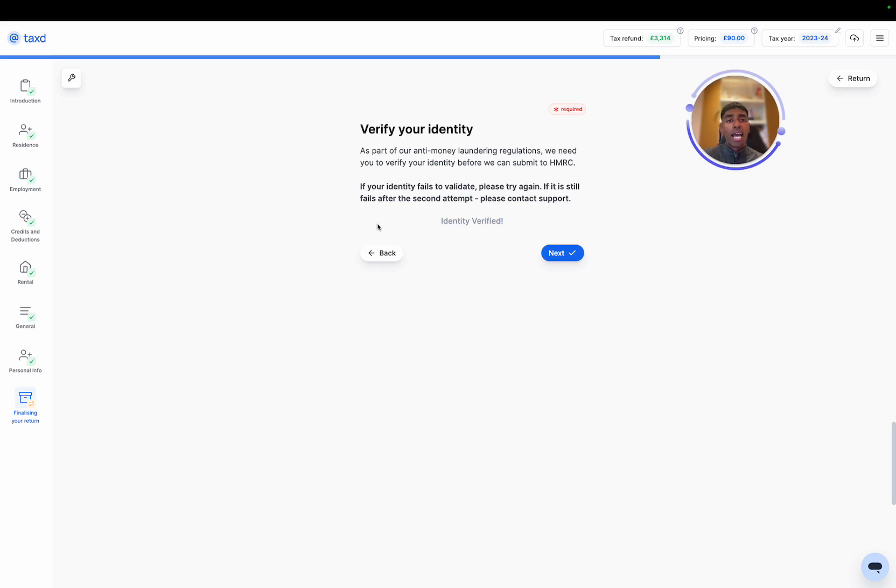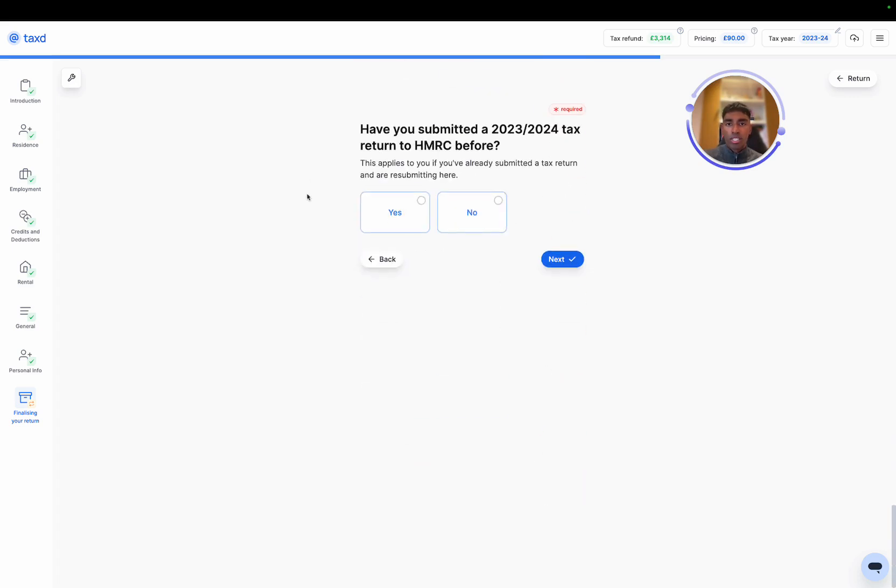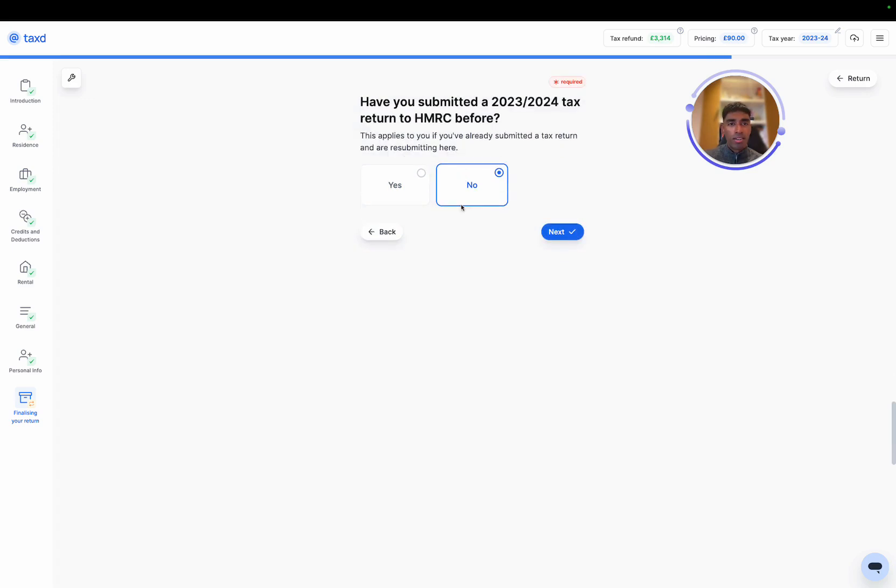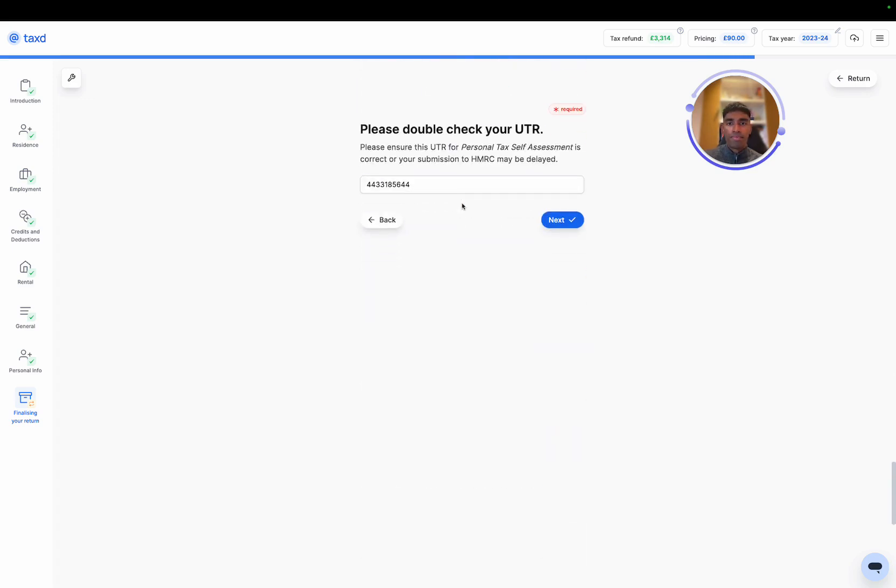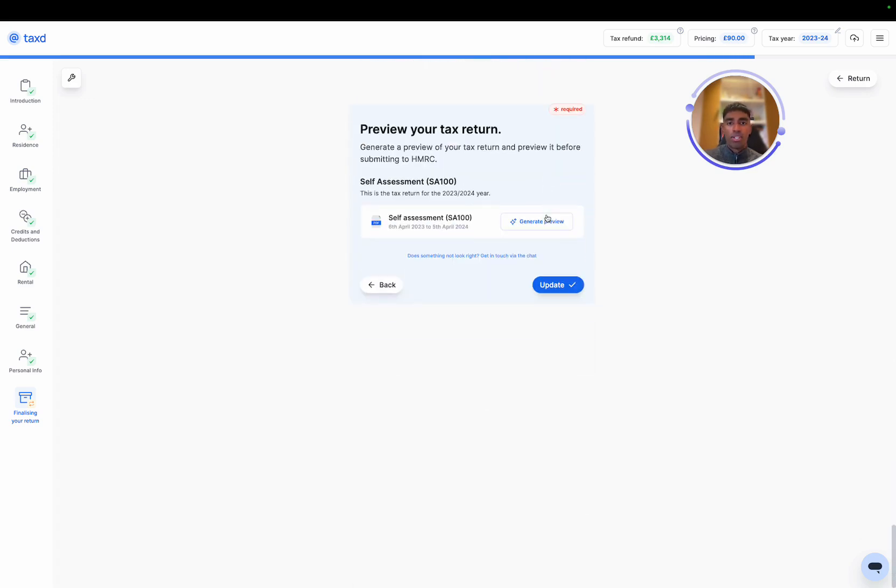And then we also need to verify our identity. We do that using a third party provider stripe. It can be done on your phone. Just need to scan the QR code and it takes a couple of minutes. Once that's all done, we just need to see, have we submitted this tax return before? If you are submitting an amended return, then hit yes. If this is your first time, please select no. Double check the UTR. All good. Then we can generate a preview for this assessment. So let's hit generate preview.